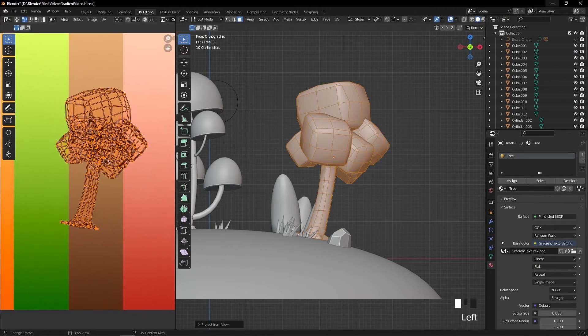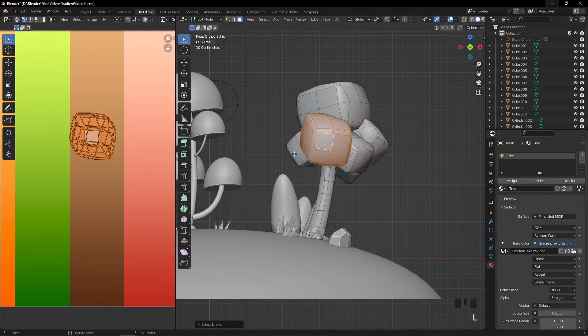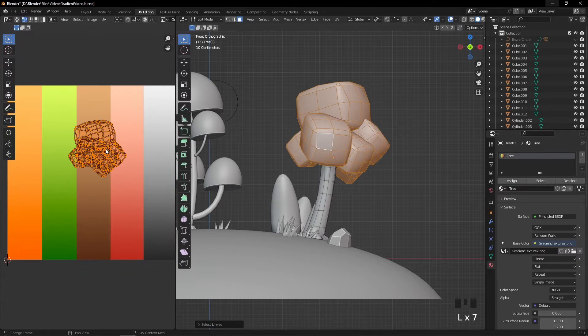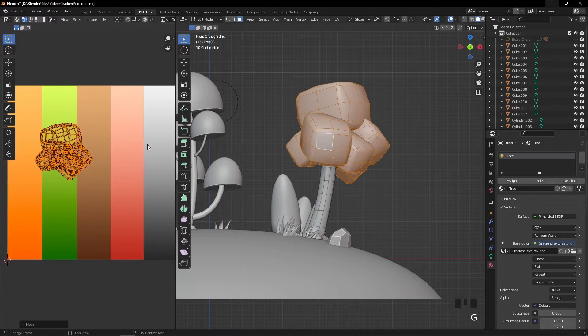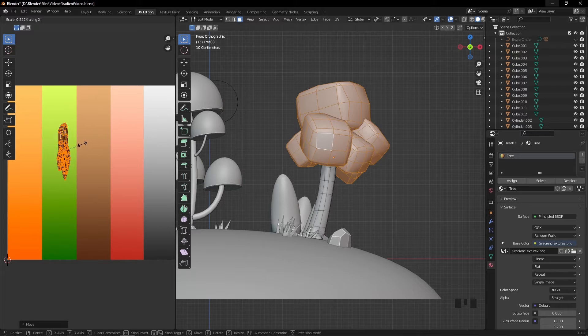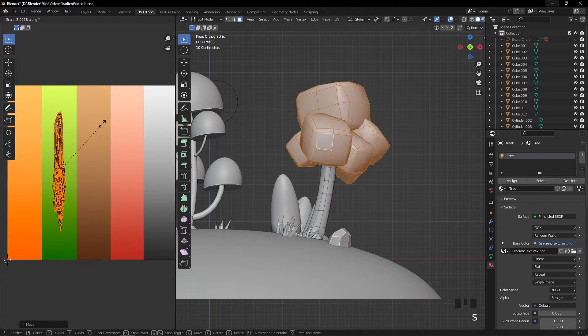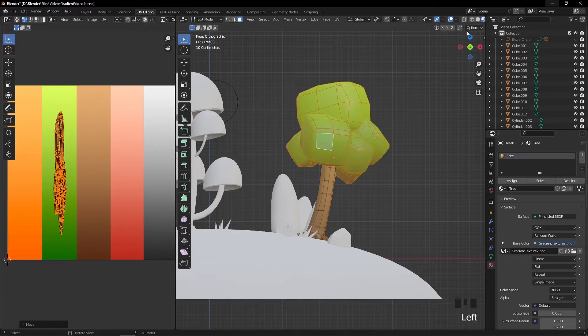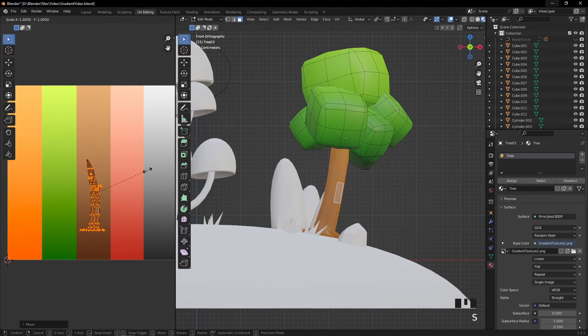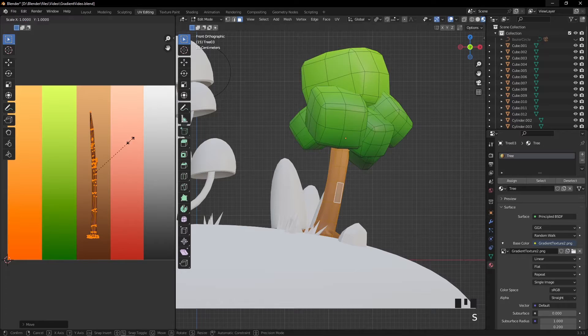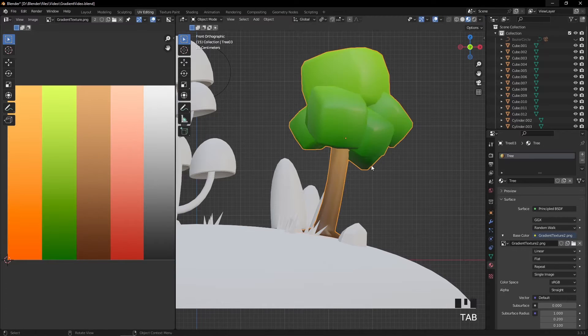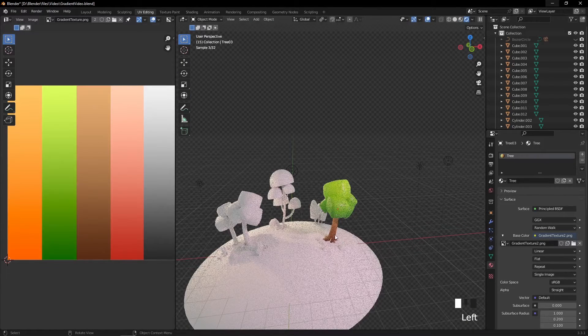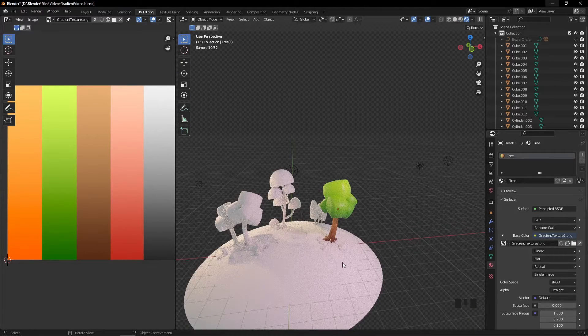Then I select leaves with L and move their UV map to a green gradient. I stretch up the UV a little bit like this. Then I do the same to the tree trunk. And that's it! We have a nice looking tree.